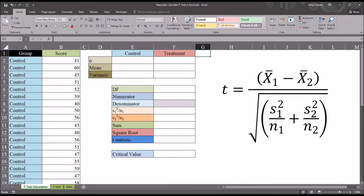Hello, this is Dr. Grande. Welcome to my video on manually calculating a t-test in Excel. In Excel there are a few different ways to calculate an independent samples t-test, including using the data analysis tool pack and there's a function for it as well. However, it can be important to understand how to manually calculate a t-test, and also so that you can calculate the t-statistic with only the sample size, the mean, and the variance — you would not even need to have the two groups of raw data.